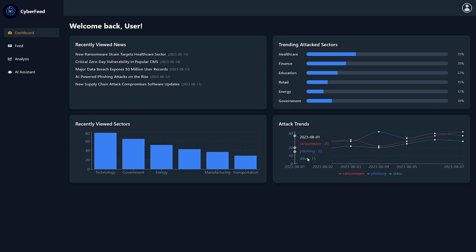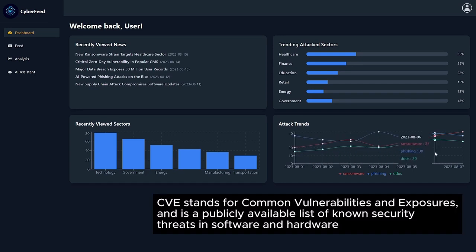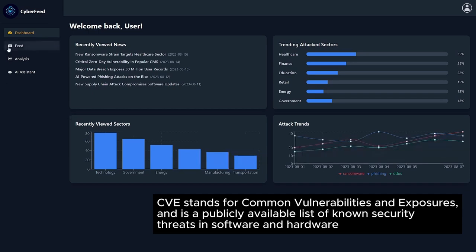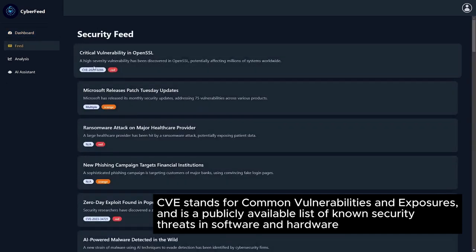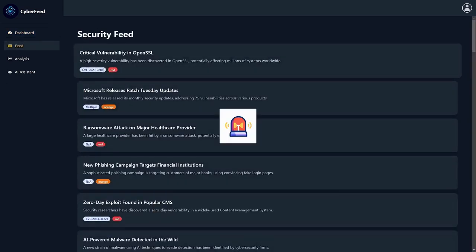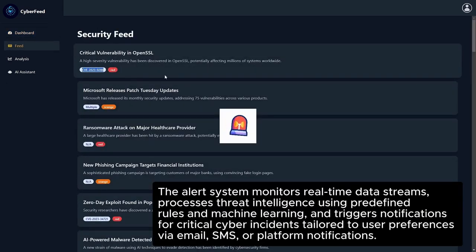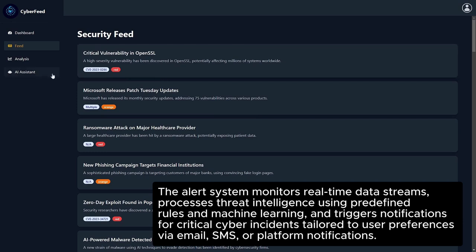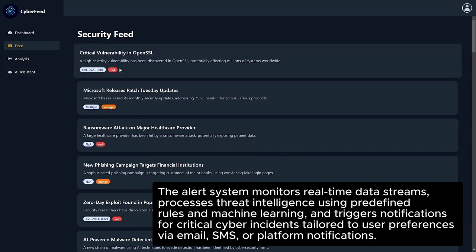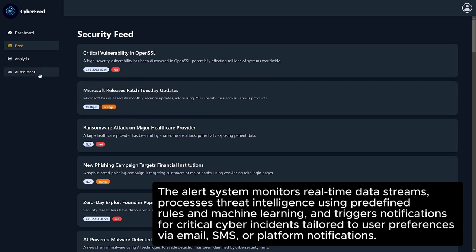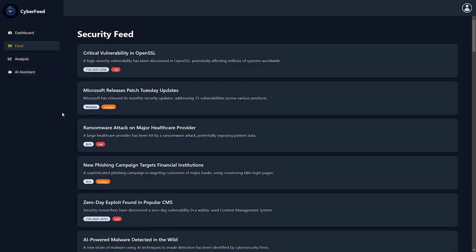Each threat is tagged with relevant CVE information to help with fast identification. One of the key features is real-time alerts. The system automatically generates alerts on critical vulnerabilities and incidents, allowing users to take action immediately. Users can set up alerts based on their preferences too.